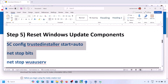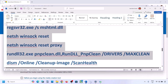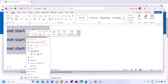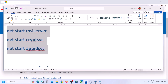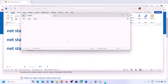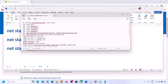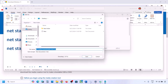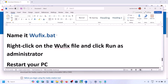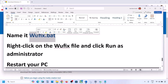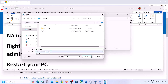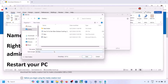The next step is to reset Windows Update components. Copy all the commands provided in the video description. Open Notepad, paste all the commands, then go to File, click Save As, and name the file 'wufix.bat'. For Save As Type, select All Files, set the location to Desktop, and save it.